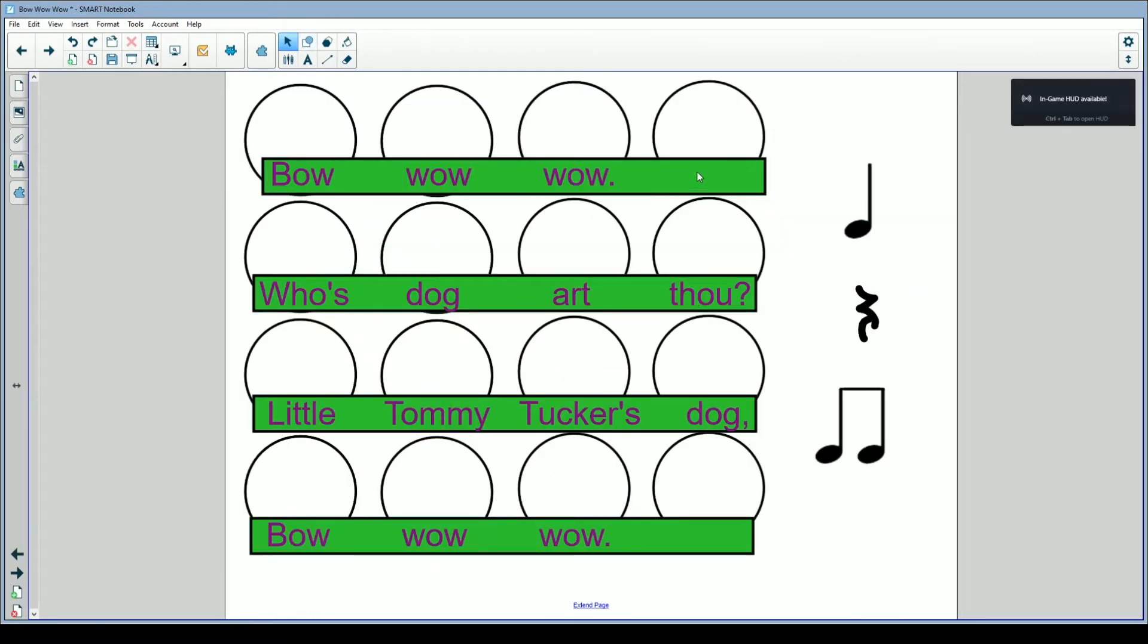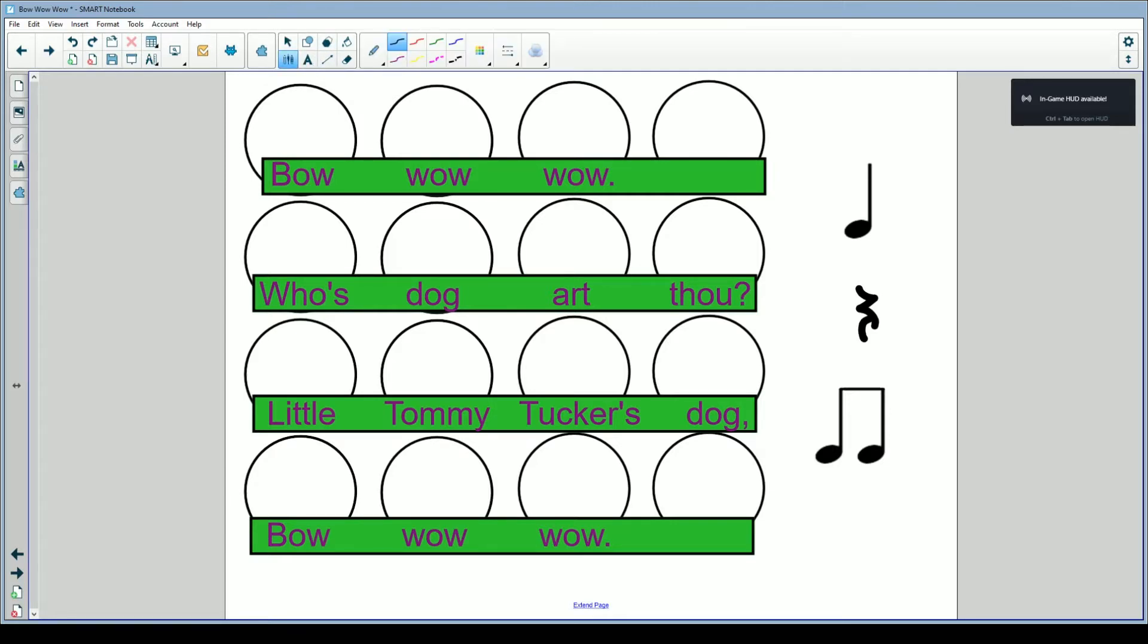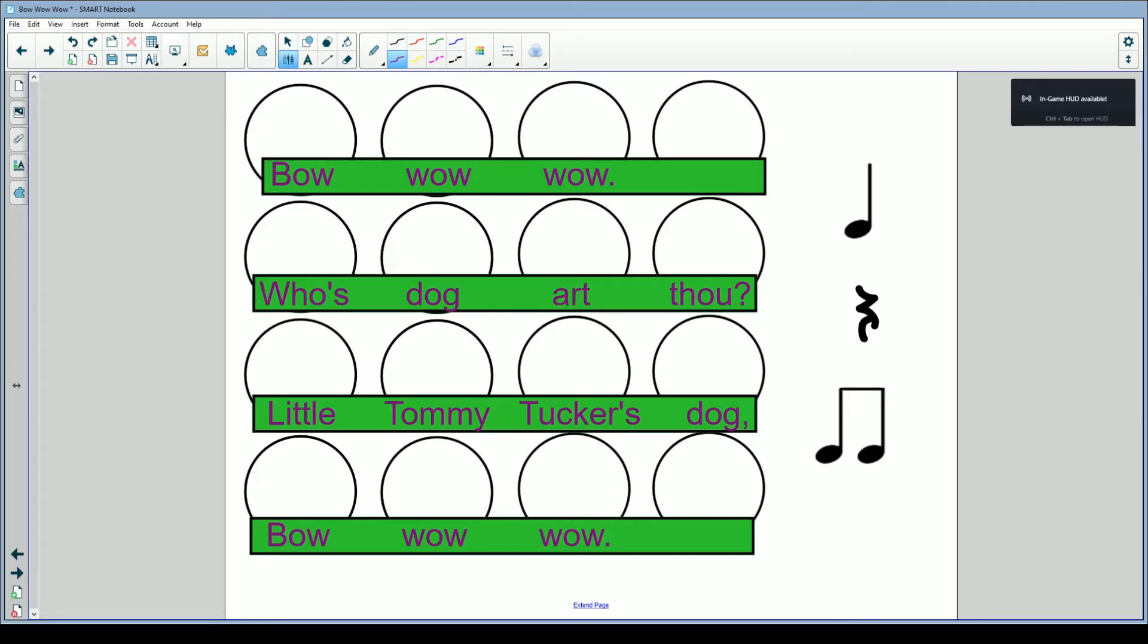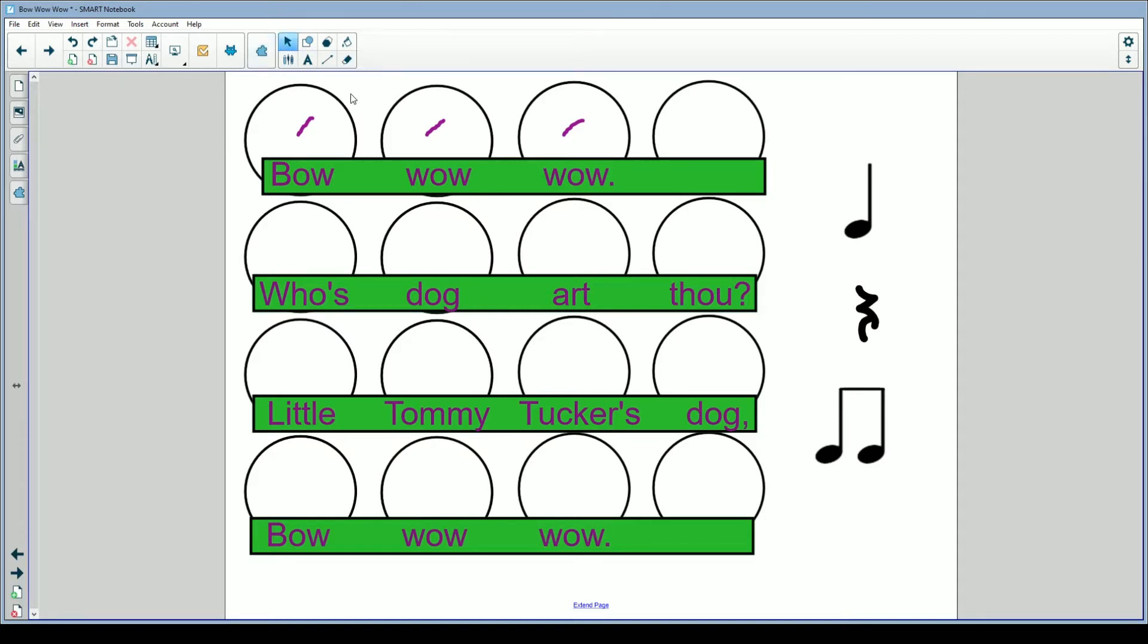The easy way you can tell how many sounds something makes is by looking at the number of dots that music note has. So ta makes one sound because it has one bubble. And ti-ti makes two sounds because it has two bubbles. But our rest doesn't make any sounds because it doesn't have any bubbles. Thumbs up if you remember that. Excellent. So what I want you to do now is take a look at our song. What I want you to do is take your favorite little pokey finger and I want you to poke each of the bubbles.